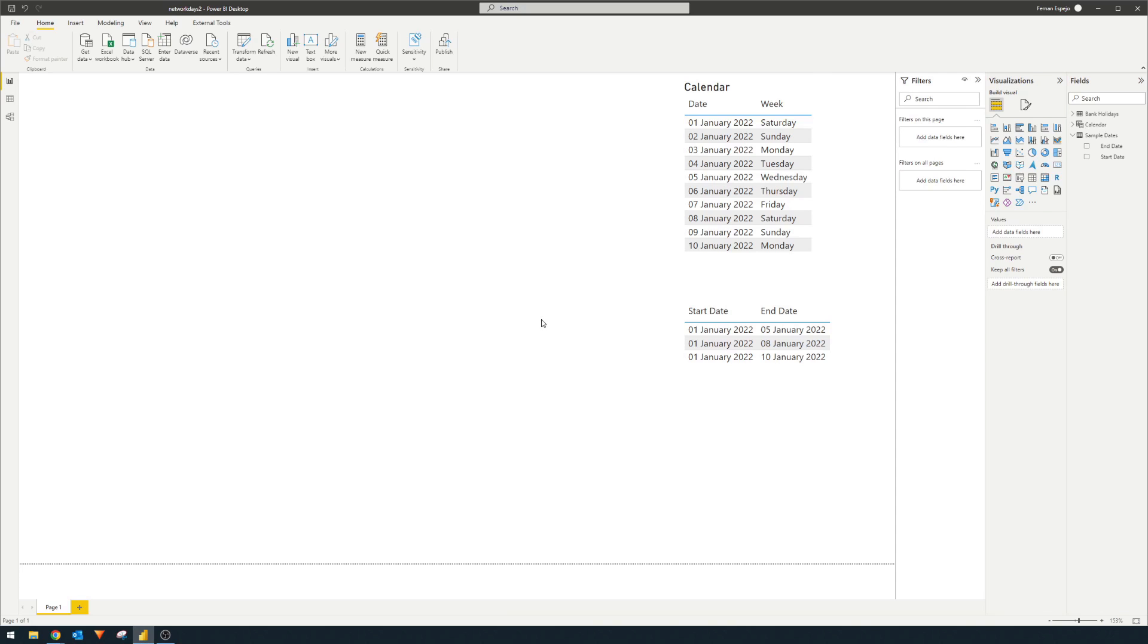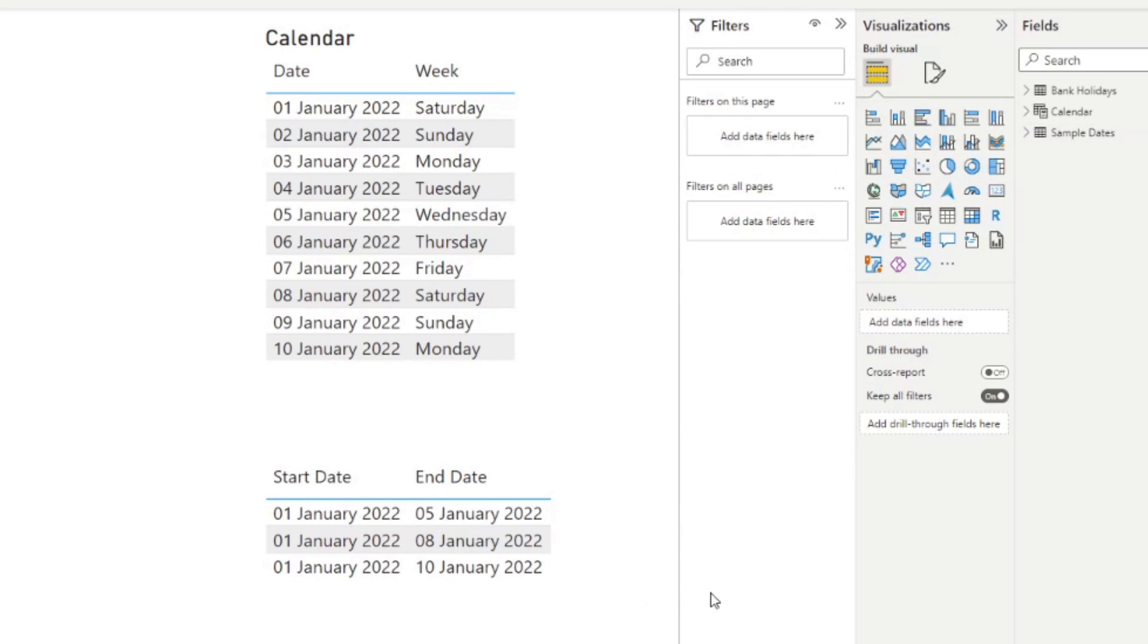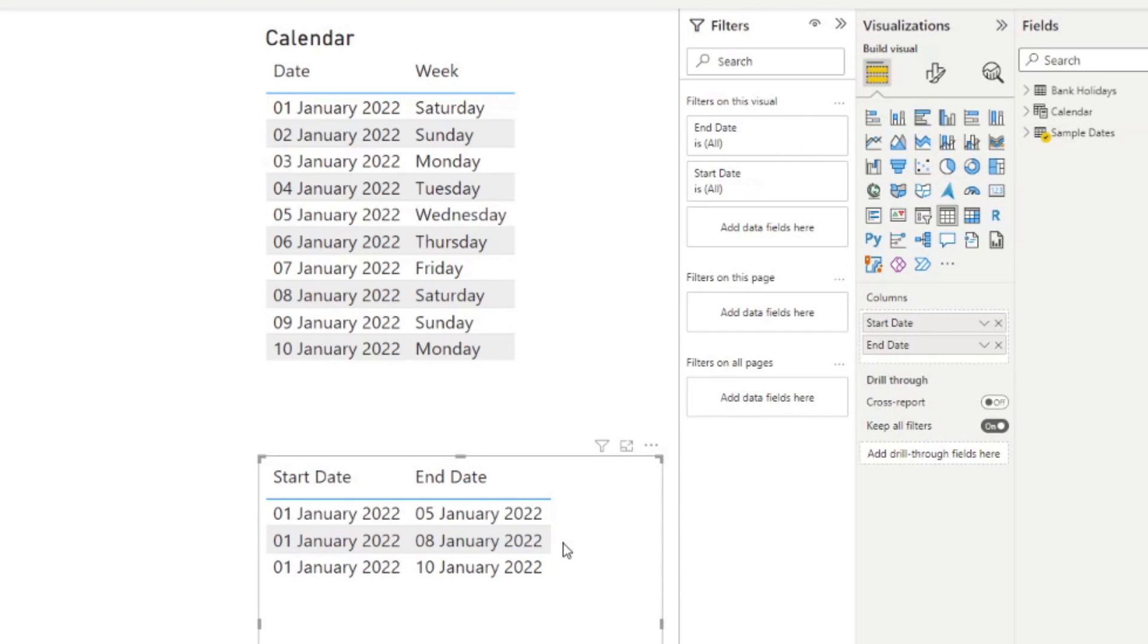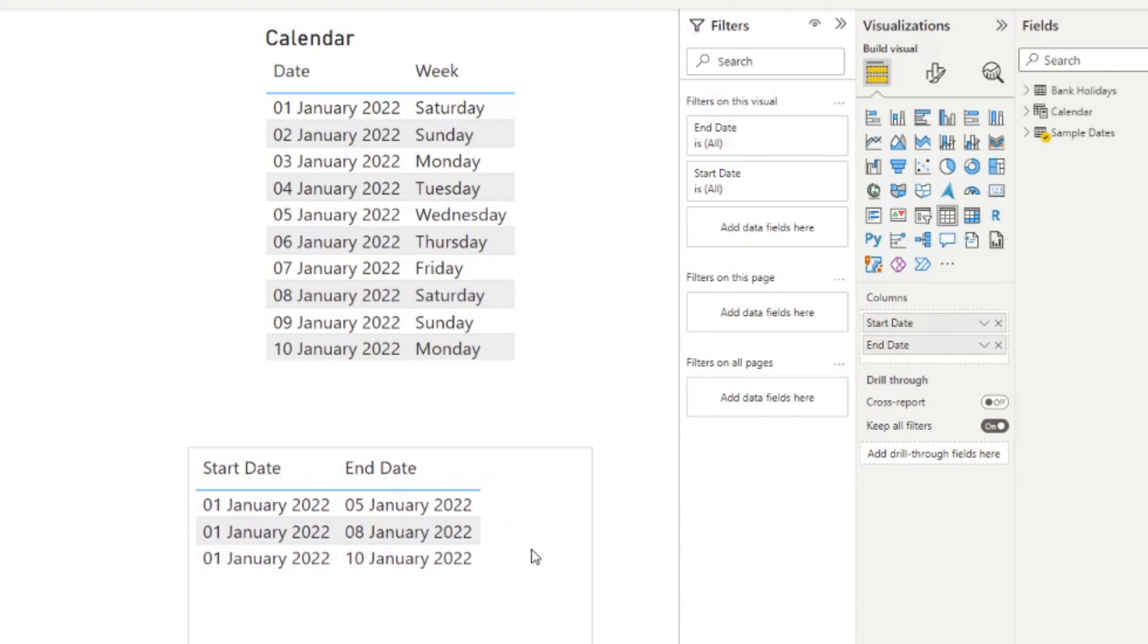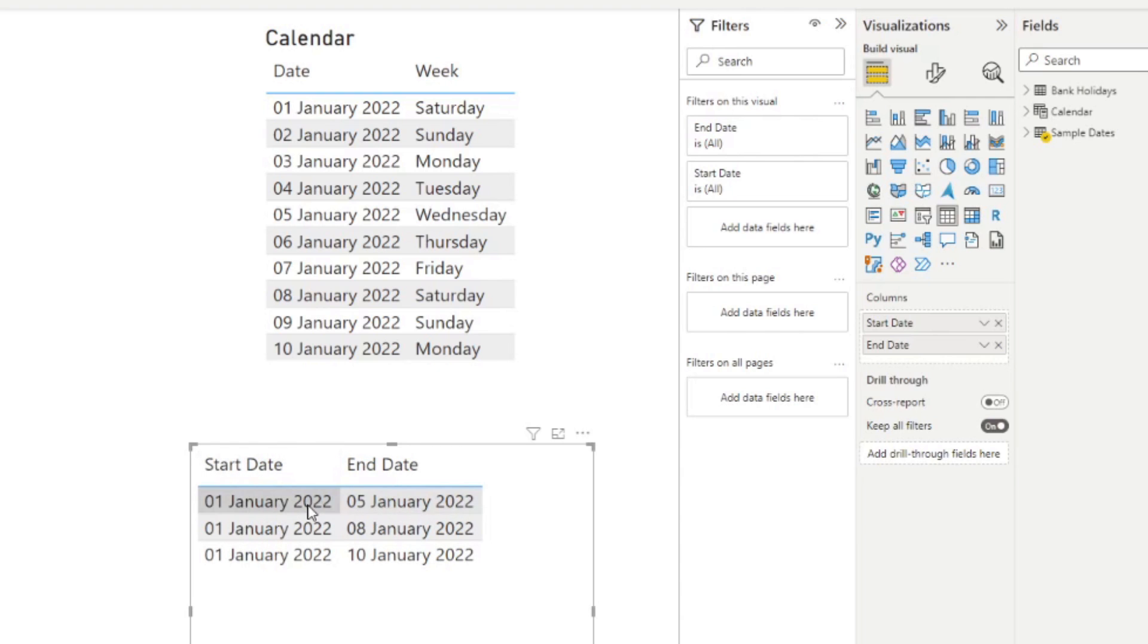So here's a simple Power BI report that I created to demonstrate and show how this new NETWORKDAYS will work. So I've already added here a couple of tables. One is the sample dates table, which just has a list, three rows of these dates. We have the start dates and the end date columns. And for each row, we have a start date and the end date, which we will show how the NETWORKDAYS will react to them.